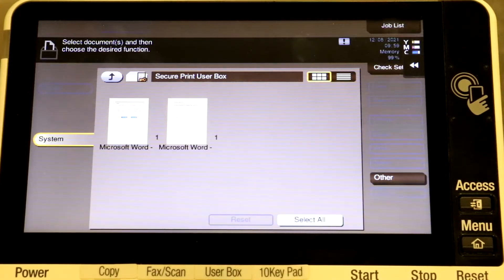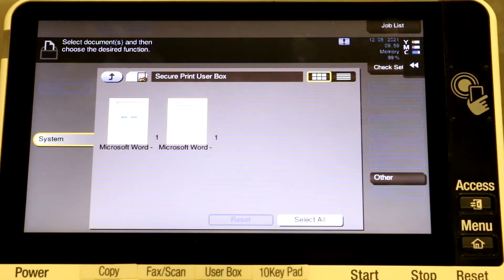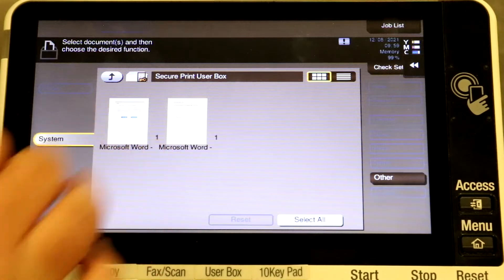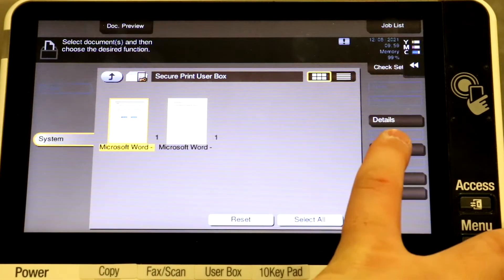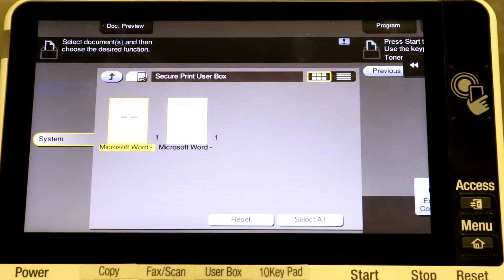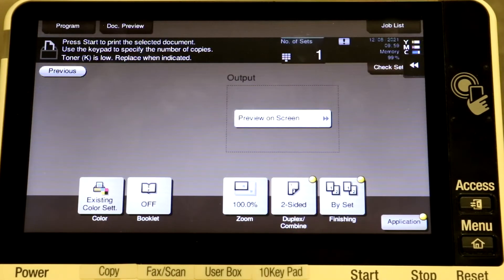Here you'll see the documents that you've printed securely. You can select one document and select print, and here are your print options.